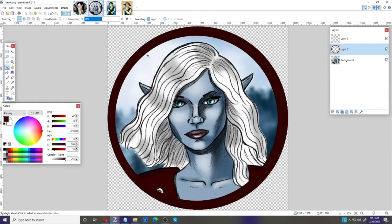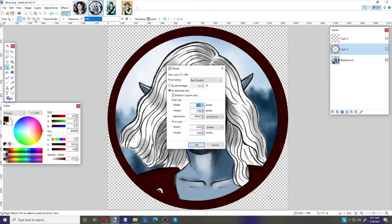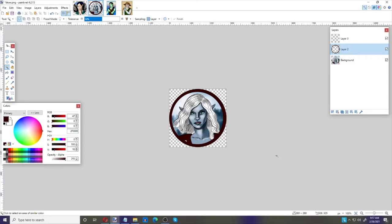That looks pretty good. We'll want to resize it, so go to Image > Resize, and again do 280 by 280 — make sure 'Maintain Aspect Ratio' is checked. There we go. We could save that; I already have a token with this character so I won't save it right now.